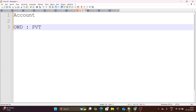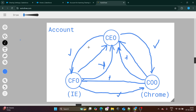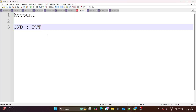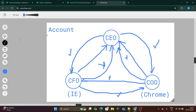Using OWD private, these things are achieved: CFO and COO should not be able to see the record of CEO, and COO won't be able to see the record of CFO. But the problem is CFO also won't be able to see the record of COO right now because the OWD is private. So at least three points are covered from our end.